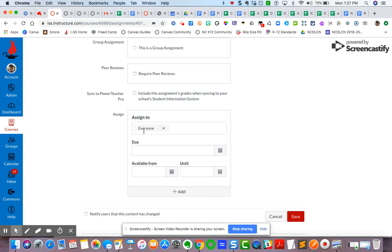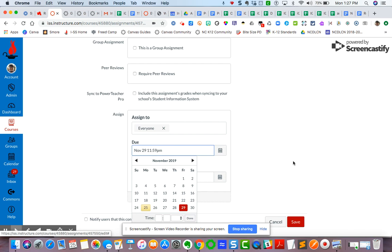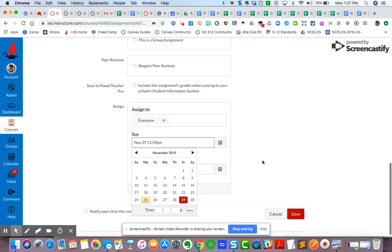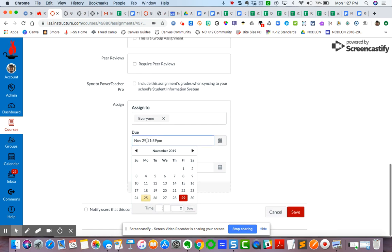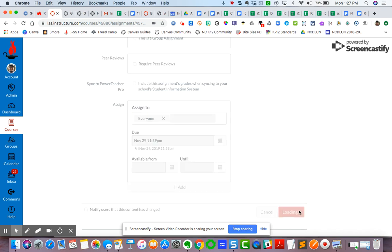And I'm going to set up, you know, set a due date. My due date is going to be set for whatever date you want here, just for practice. It's November 29th. And so, and now I'm going to hit save.